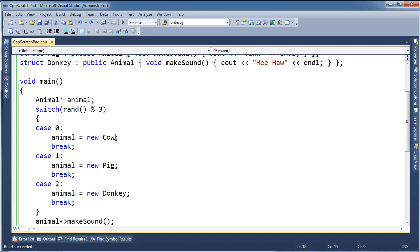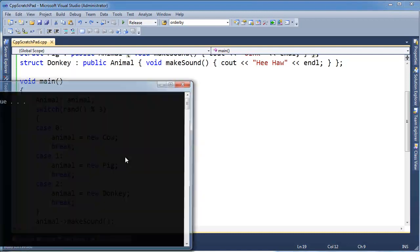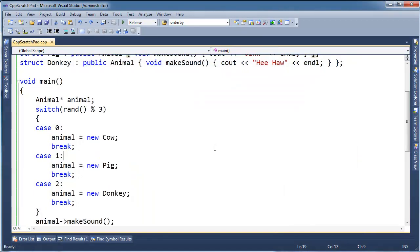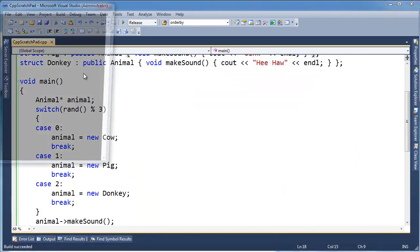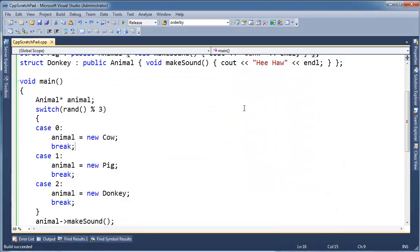From the previous video, hopefully you saw the point that we really don't know at runtime what this random number is going to be. We could sometimes get a cow, sometimes a pig, and sometimes a donkey. This time I got a donkey. Last video I got a donkey. Looks like I'm getting a lot of donkeys.